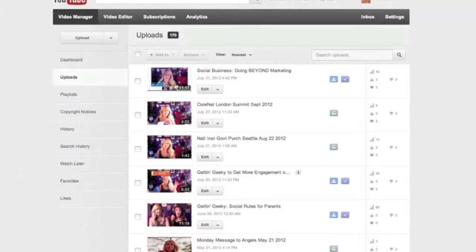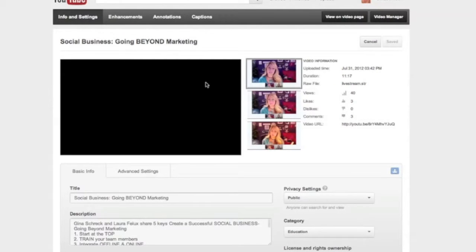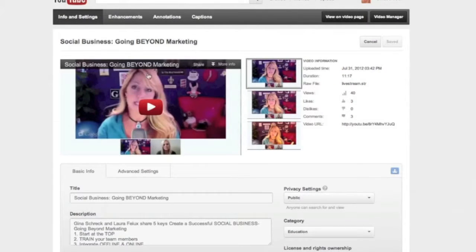Any video that you want to enhance, you're going to select that video — I'll just take this one — and click on Edit. When you're in this Edit screen, you'll see Enhancements at the top.